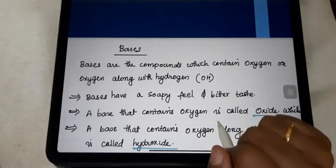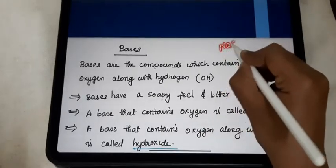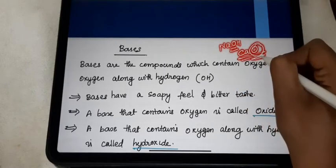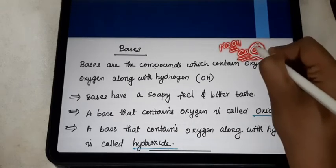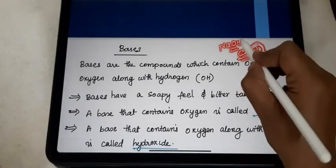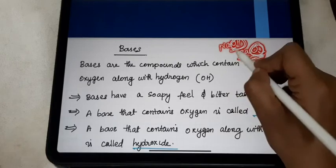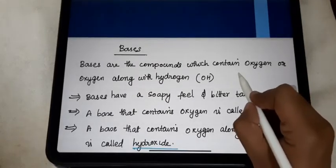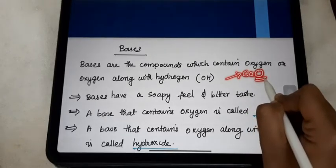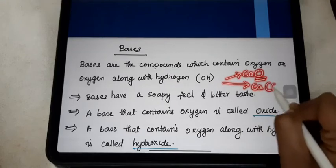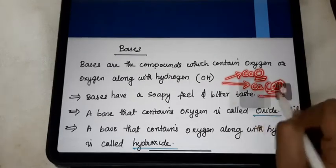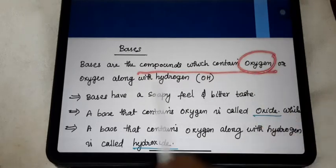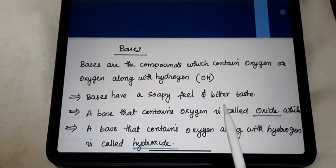One of the important characters of the base is that bases always contain either oxygen — like CaO, which is calcium oxide, it is one of the bases, so it contains oxygen — or OH, which means one oxygen and one hydrogen. So there are two types in the base definition. If there is oxygen alone, that is also a base. If there is oxygen along with hydrogen, that is also considered as a base. So a base is a compound that contains oxygen or oxygen along with hydrogen.